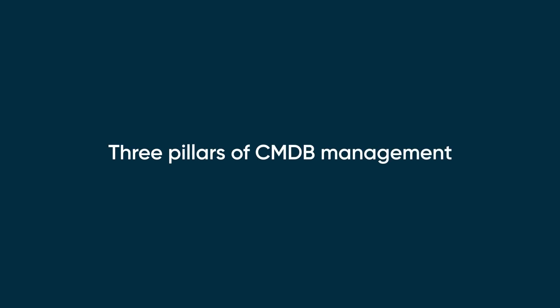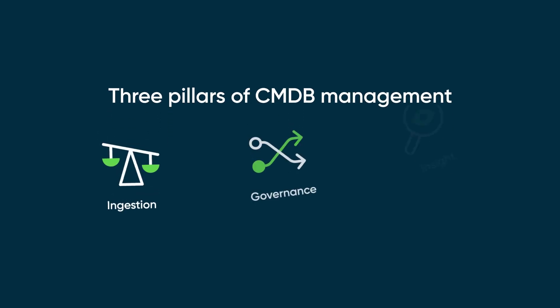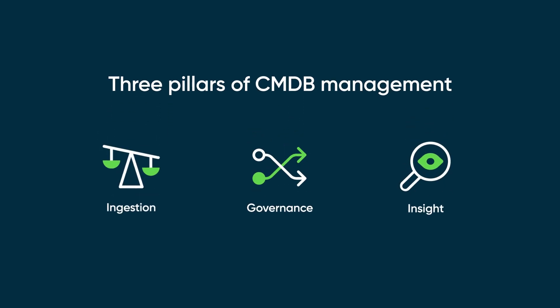Now let's look at the different components of the ServiceNow CMDB that are used to accomplish these objectives with the three pillars of CMDB management: Ingestion, Governance, and Insight.